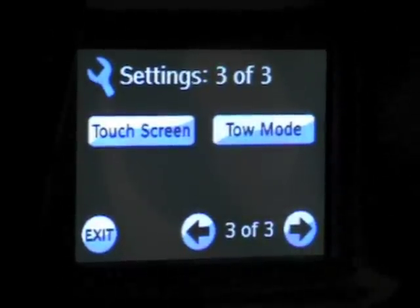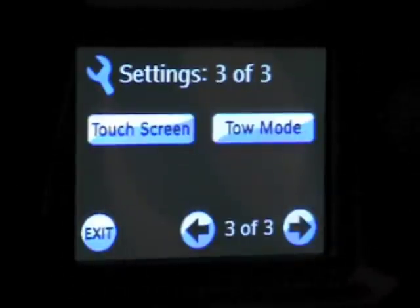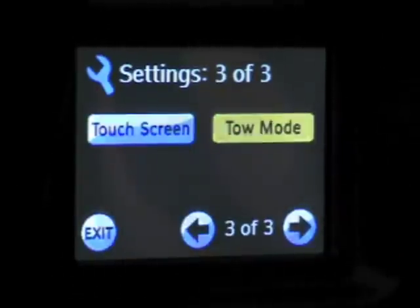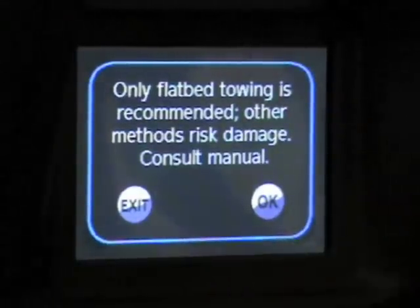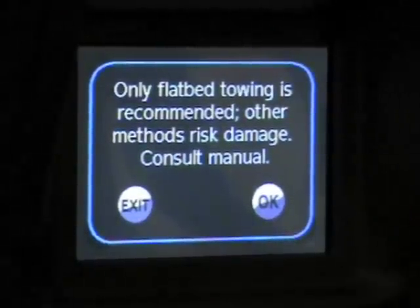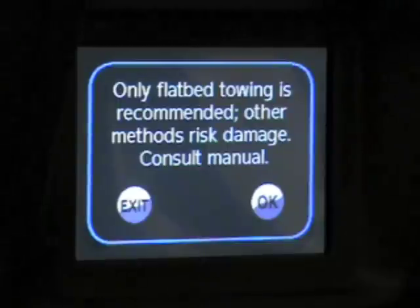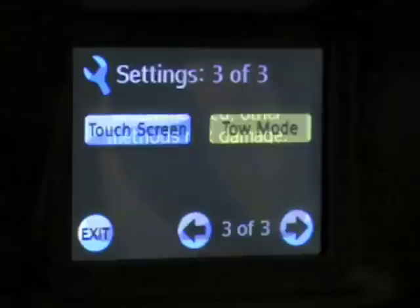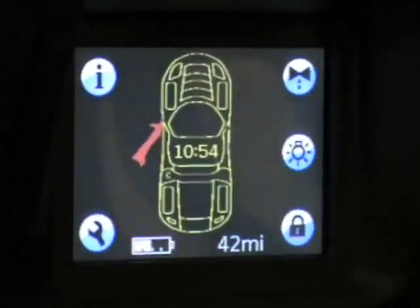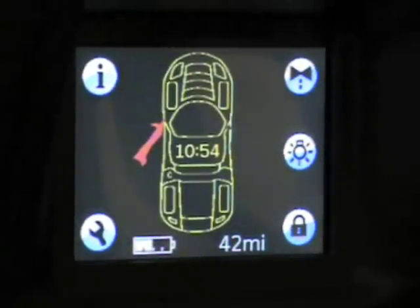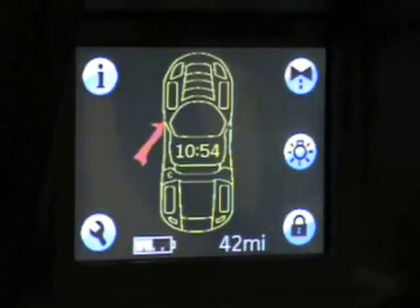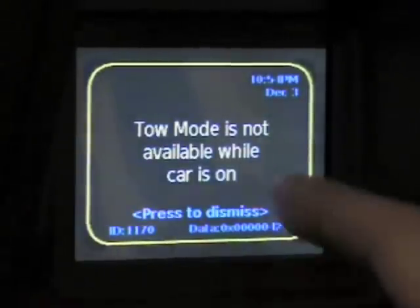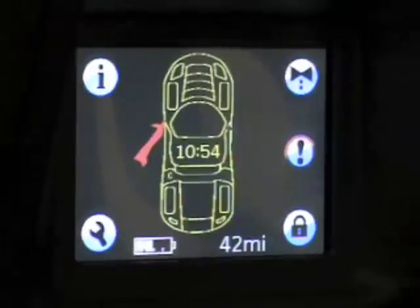One of the most important modes here is tow mode. Just in case you were ever in a situation where the car needed to be towed, you would go into the VDS and go to tow mode. Only flatbed towing is recommended — do not attach it to a tow truck that pulls the car, as it may damage it. You would select OK, and that will actually disengage the parking pawl in the transmission that puts the car in park. The car is on right now so it's not allowing us to do that, but that's how you would get to it.